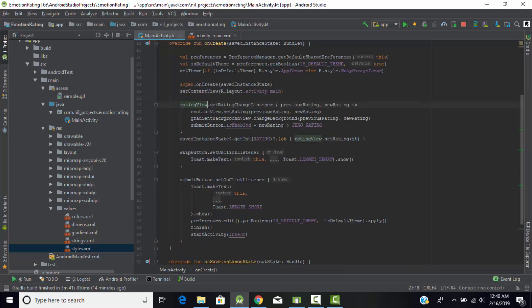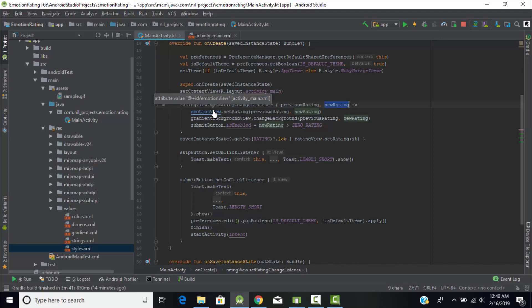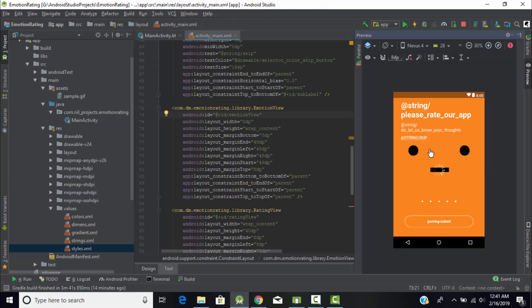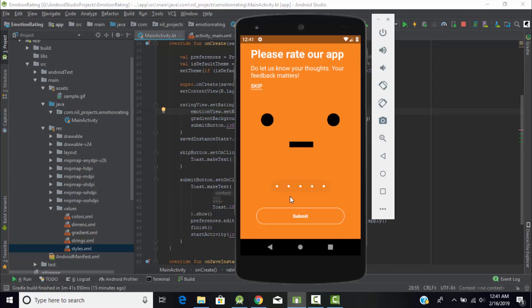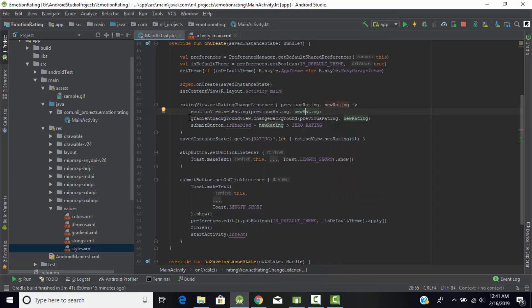On the rating view, we set an OnRatingChangeListener. When the rating changes, it creates two variables: previousRating and newRating. We call emotionView.setRating — as ratings change, the emotion displayed in the UI also changes accordingly. We pass both previousRating and newRating to emotionView. Also, the background gradient changes as ratings change, so gradientBackgroundView.changeBackground is called with previousRating and newRating.